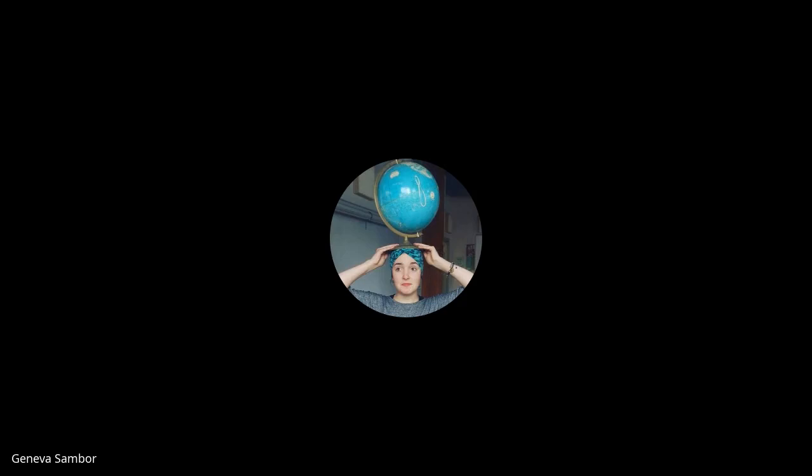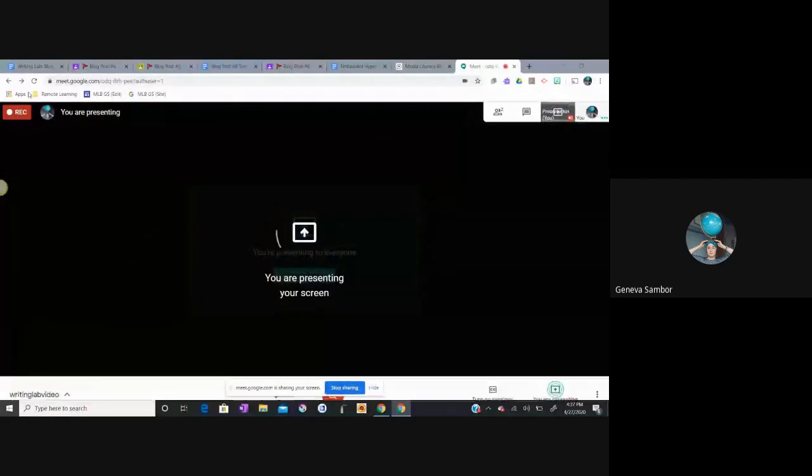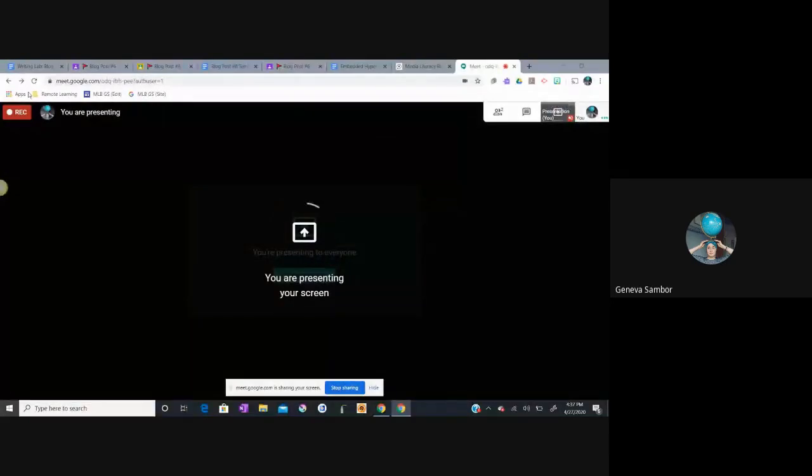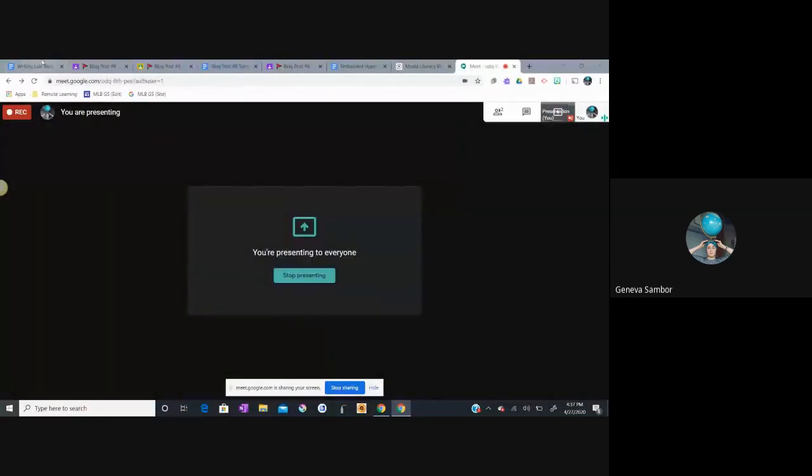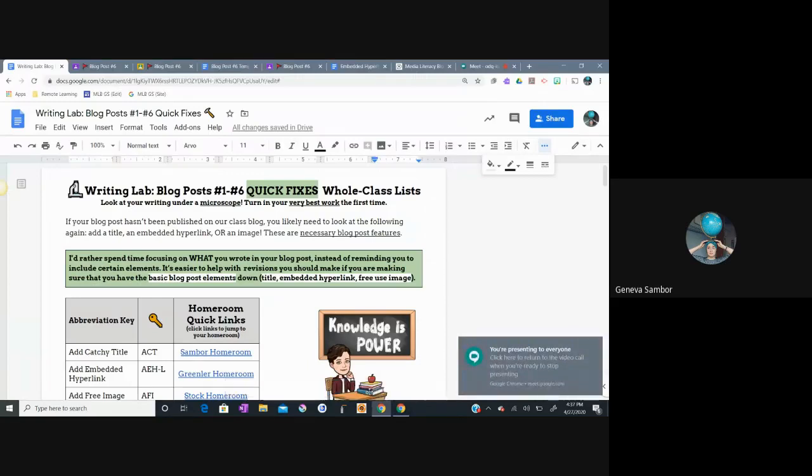Hi, Grade 6. I am creating this very quick video to show you how to use the new Writing Lab document and to explain how to use it effectively and how to fix your blog posts. I'm going to navigate to the Writing Lab document now. I'm going to present my screen for you. This document will be available on your Google Classroom under Week 7 Assignments for Remote Learning.